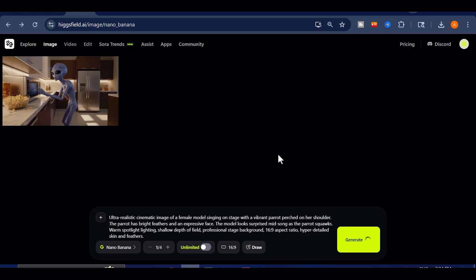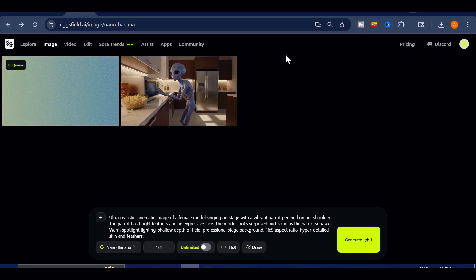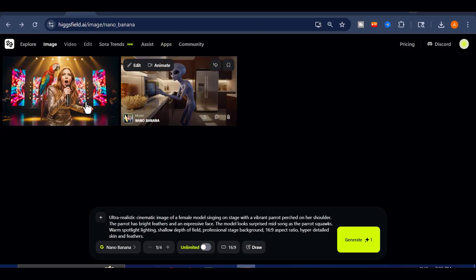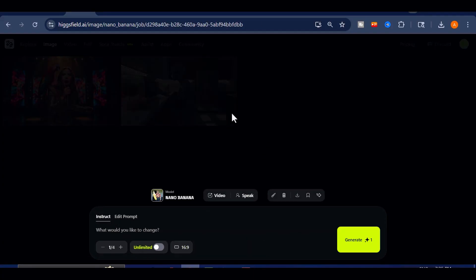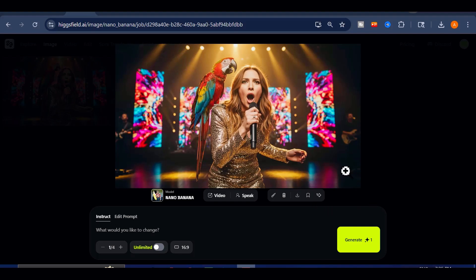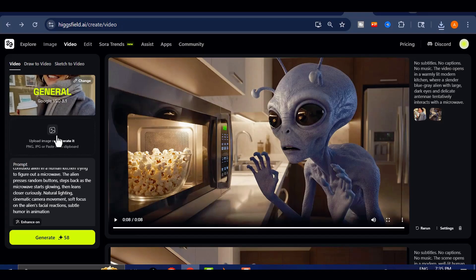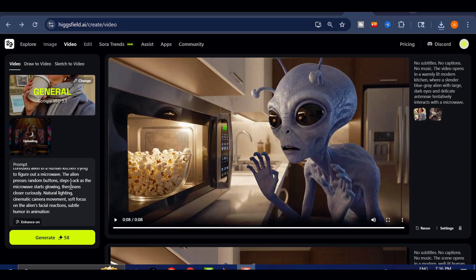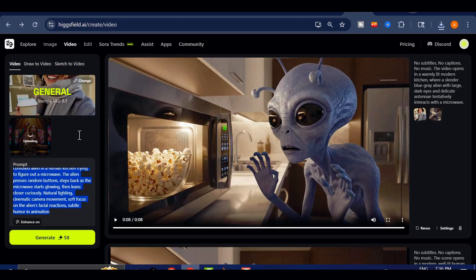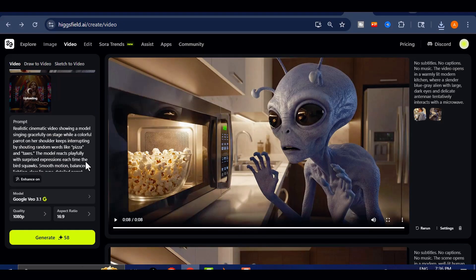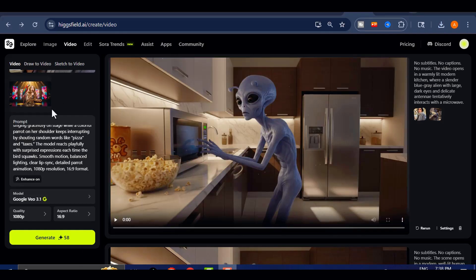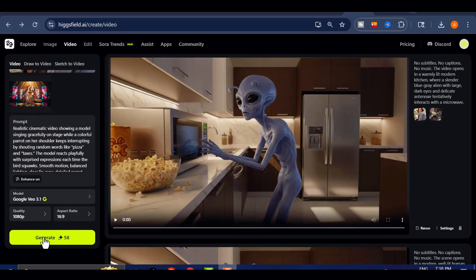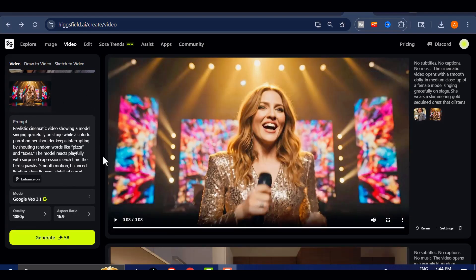A model singing gracefully, while a colorful parrot perched on her shoulder kept interrupting her performance by shouting random words like pizza and taxes. I rendered the scene using VEO 3.1 at full 1080p resolution to see how well it handled multiple characters and dynamic expressions in one frame. Let's look at the video.